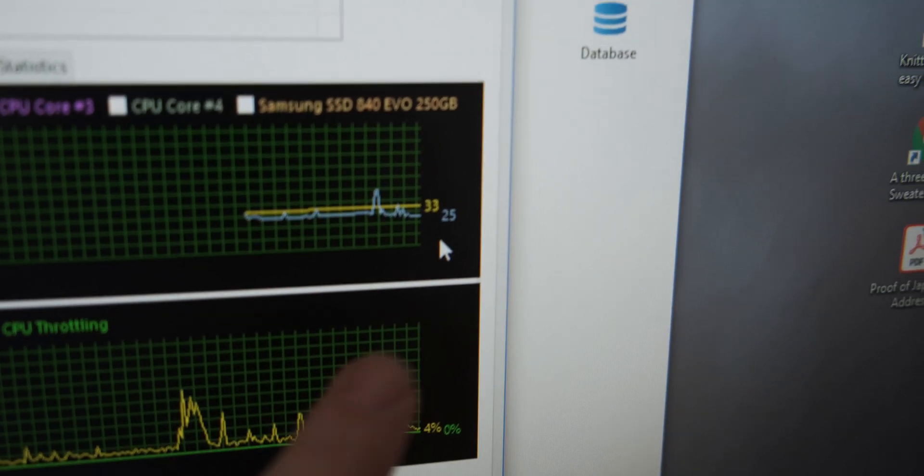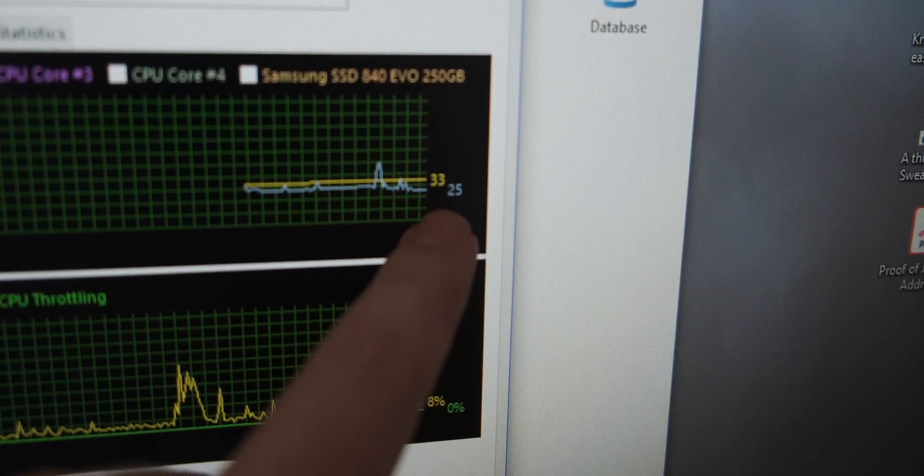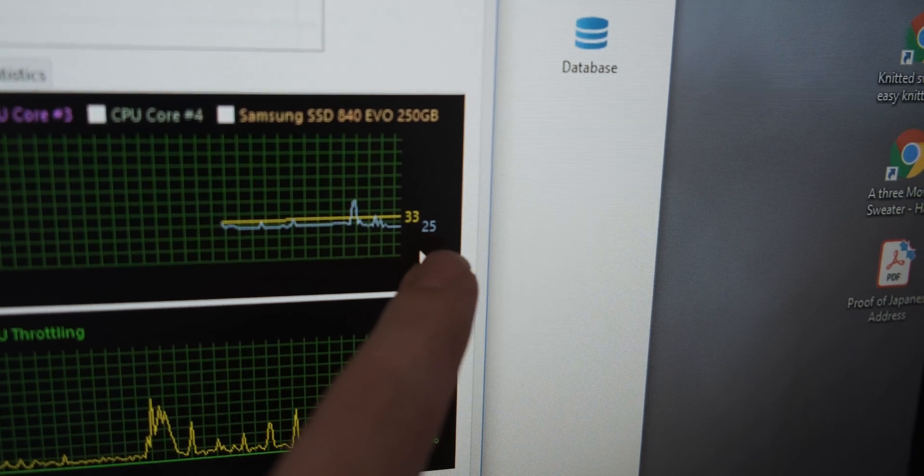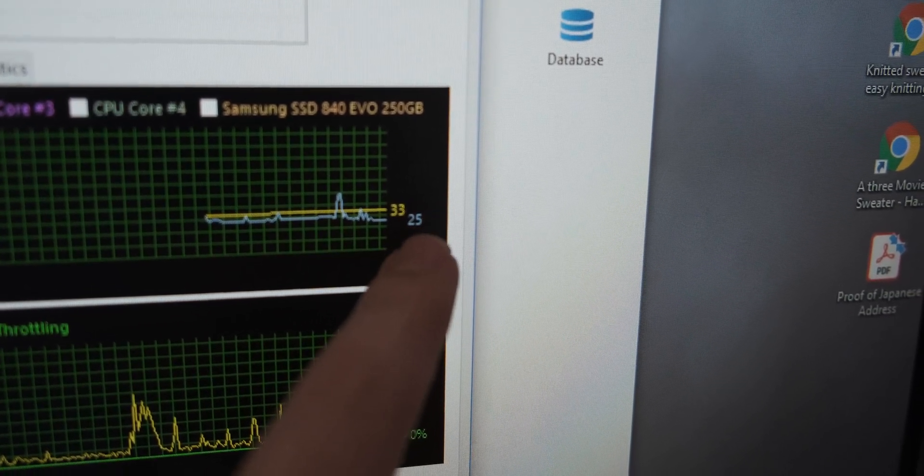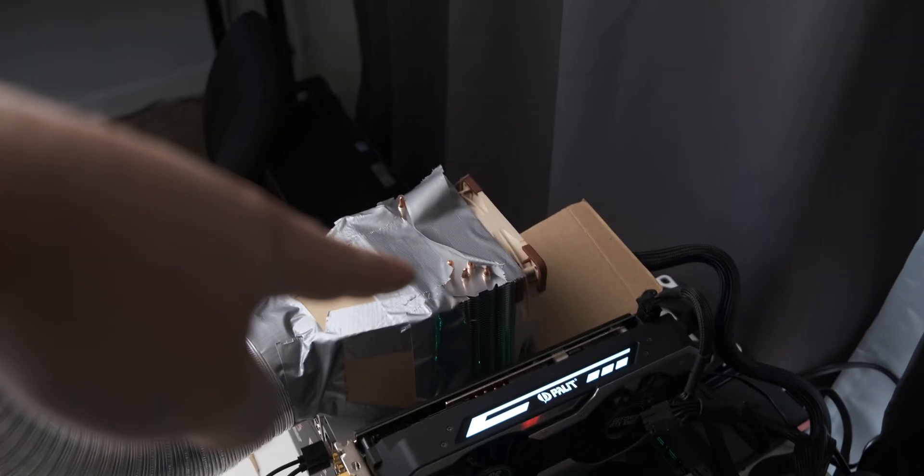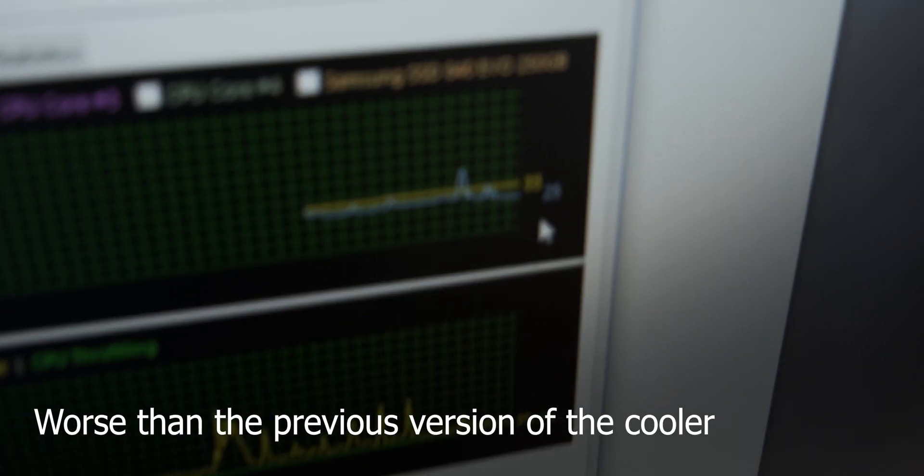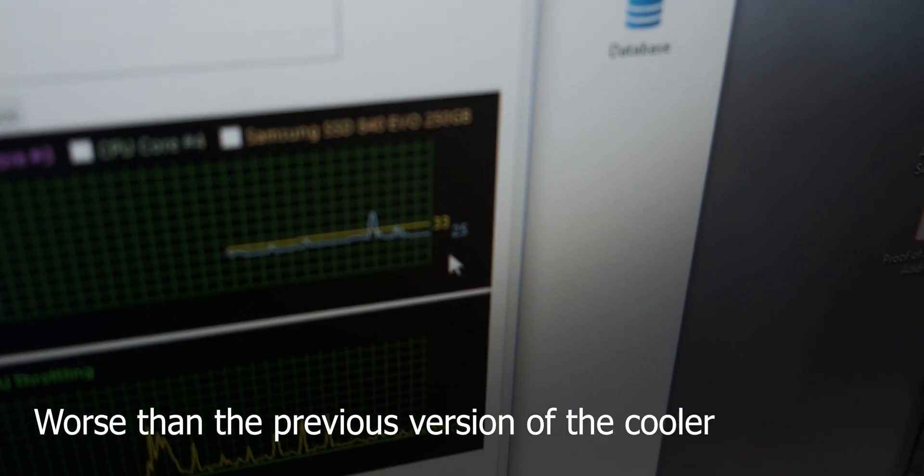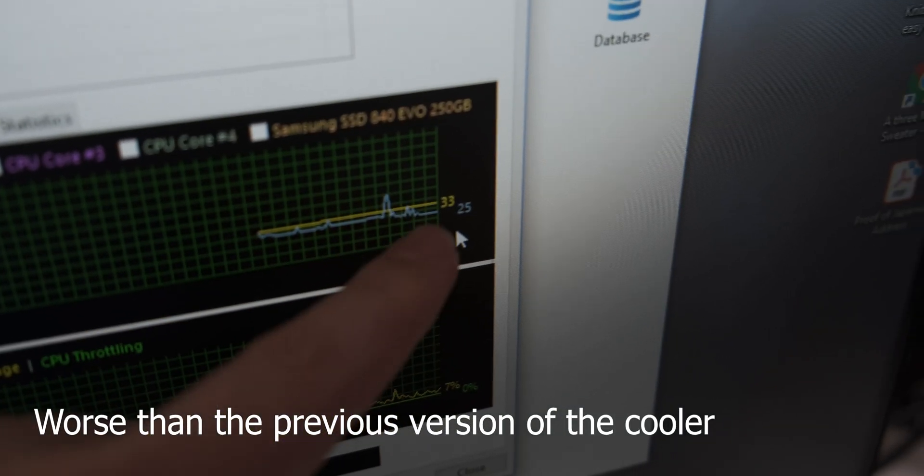I've started up AIDA64 and as you can see the idle temperature is actually 25 degrees Celsius on the CPU. That's actually worse than I got last time.